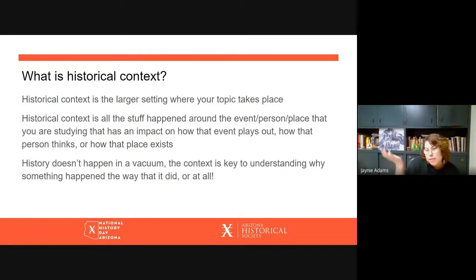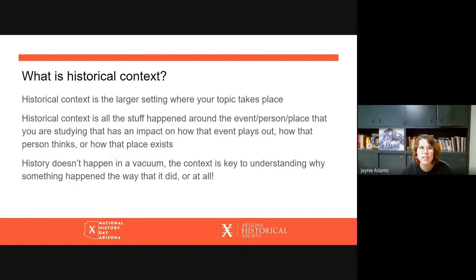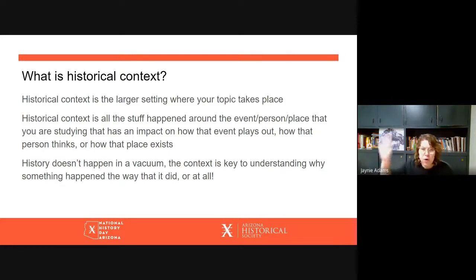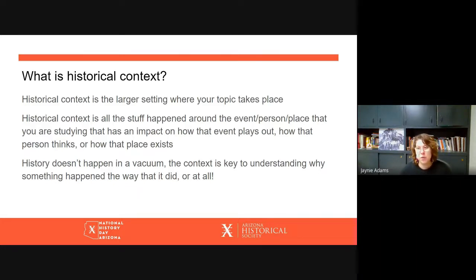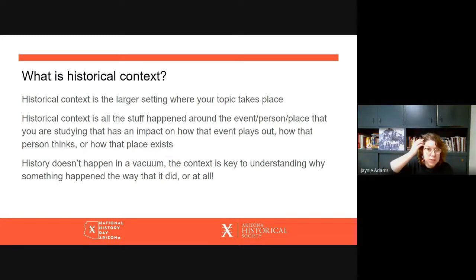So what is historical context? Historical context is the larger setting in which your topic takes place. It's all the stuff that's happening around the person, event, or place that you're studying, and that all has a direct impact on how your topic plays out — how a person thinks, how a place exists, all of that. So in order to understand why things happen the way that they do, it's very important that we understand historical context.